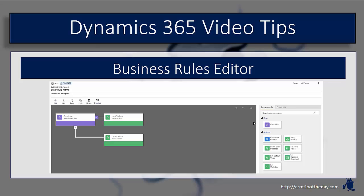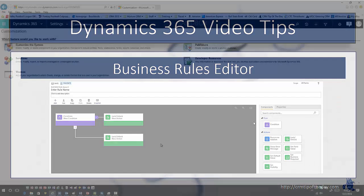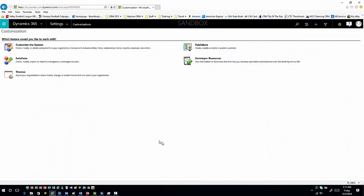I figured it might be a good idea from a continuation standpoint to expand on that and look at the Business Rule Editor. In theory, they're very similar, pretty much the exact same editor.